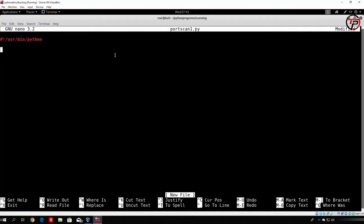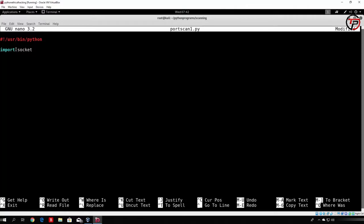After that, we want to import a library which will allow us to perform the connect function on a target's ports. Performing that connect function will let us see if a port is closed or open — if we manage to connect, the port is open; if we get connection refused, the port is closed. We will use the socket library, so we type: import socket. This gives us access to all functions in the socket library.